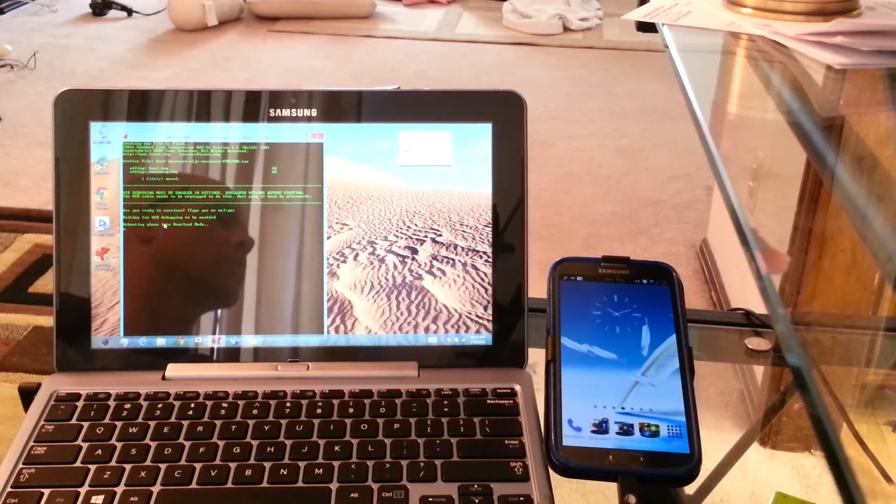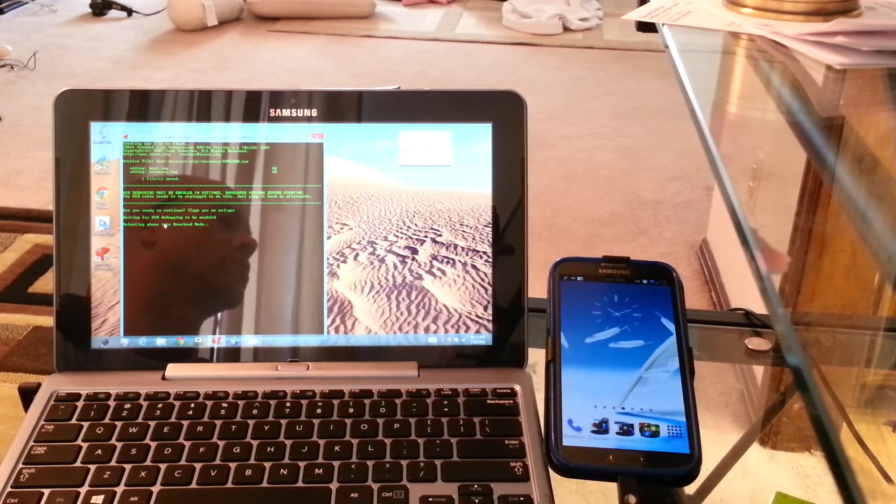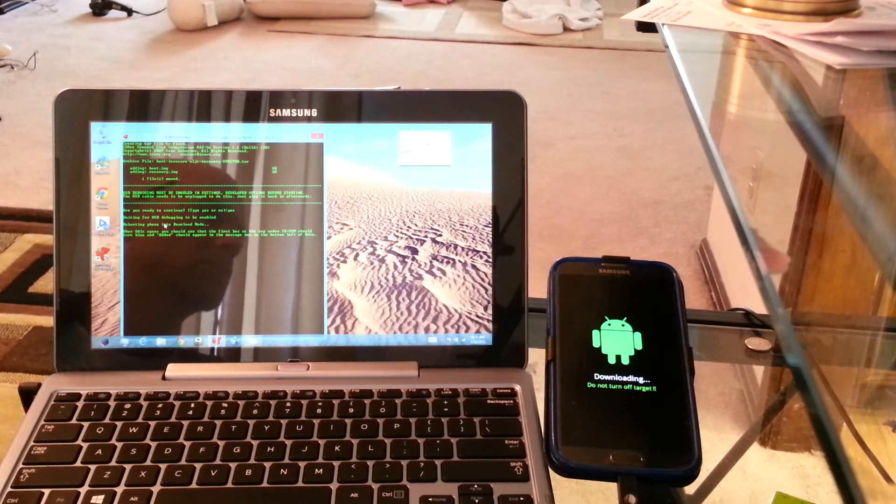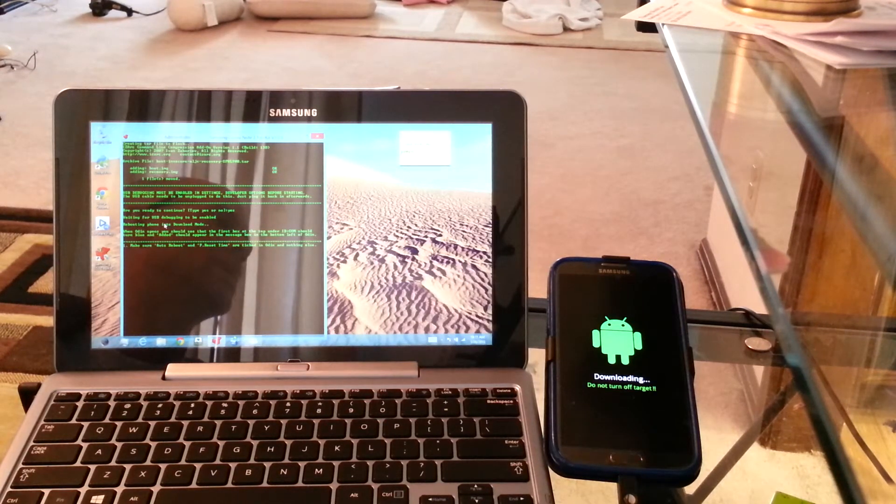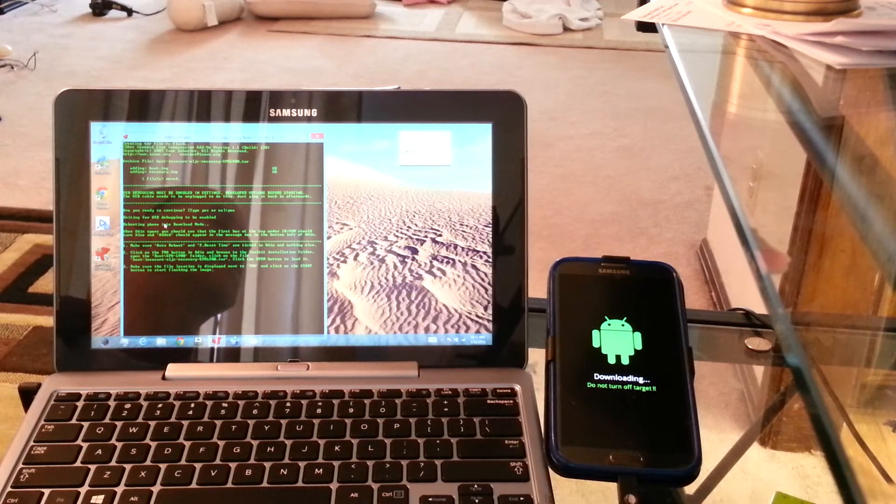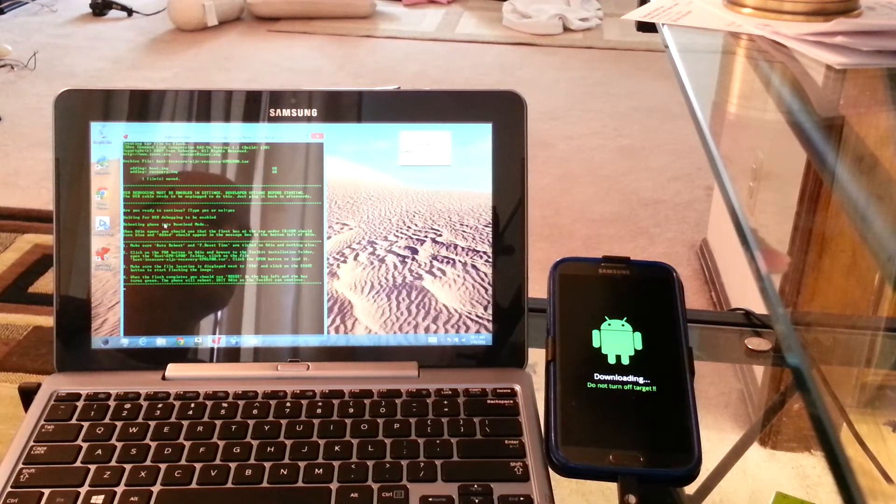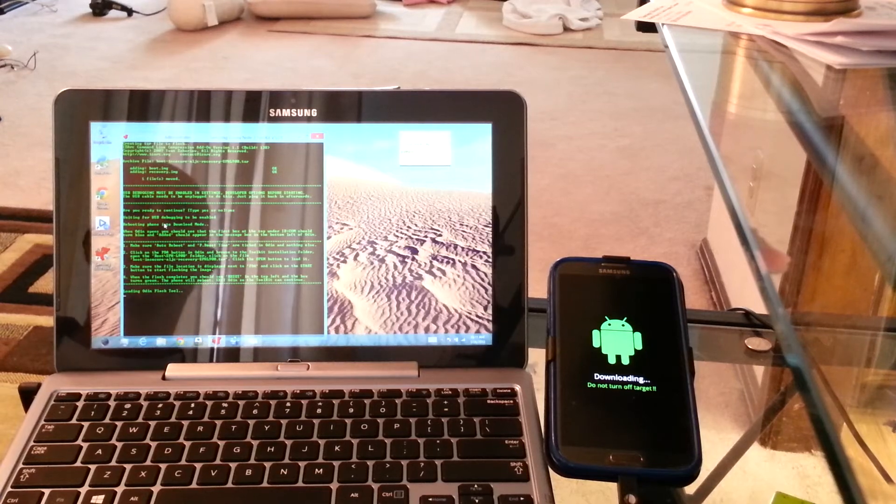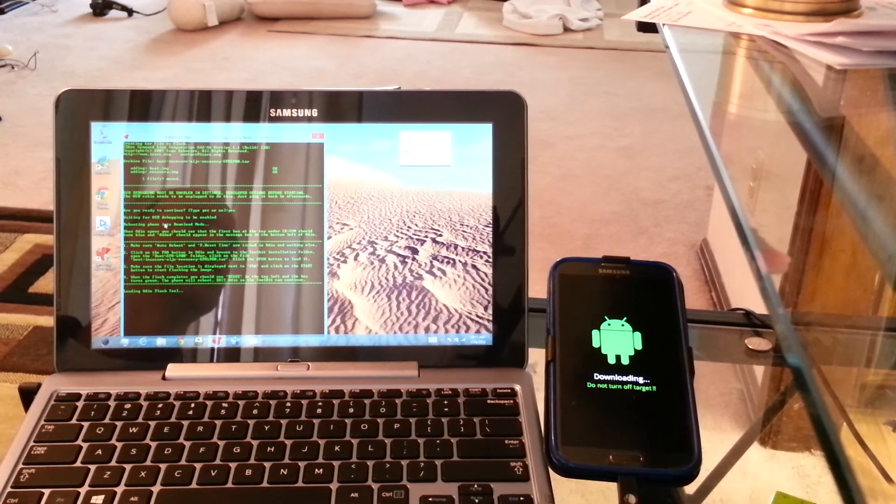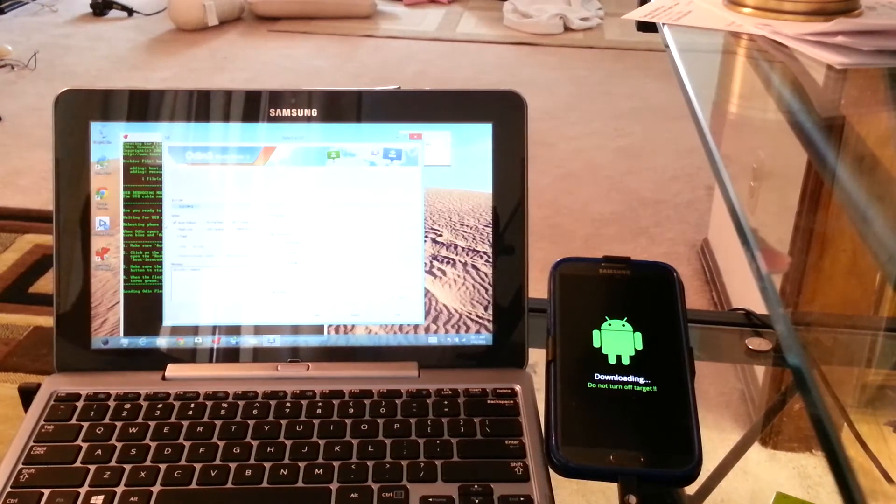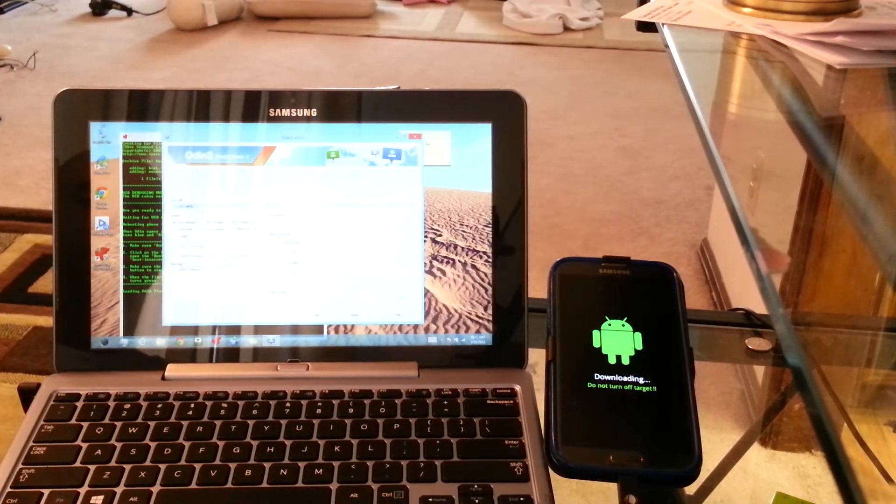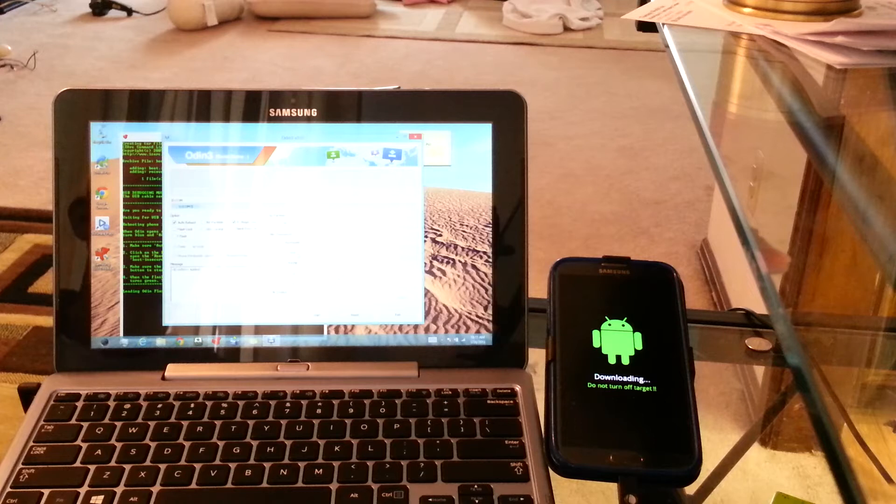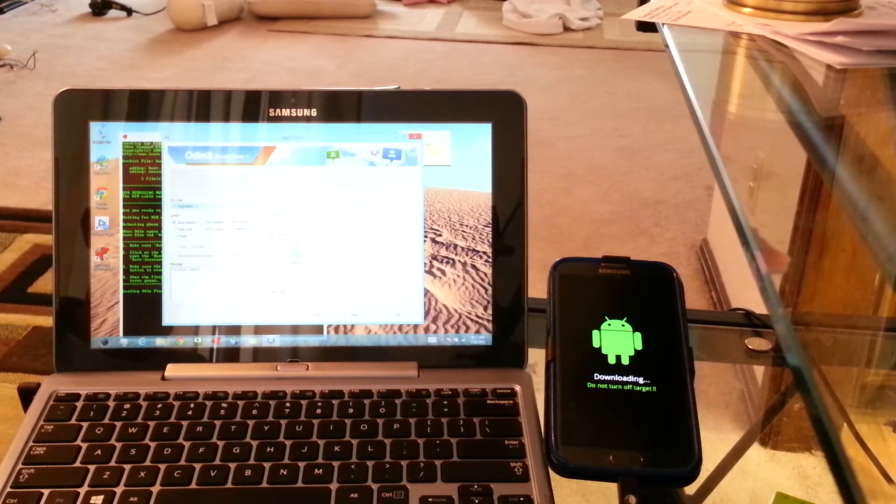Then it's going to go ahead and boot the phone into download mode. Now, extremely important, make sure that you do not, I repeat, do not touch the cord. Or don't even let anyone come close to touching the data cable. Because if you do, then what will happen is, your phone will get bricked. So then, we're going to hit PDA.